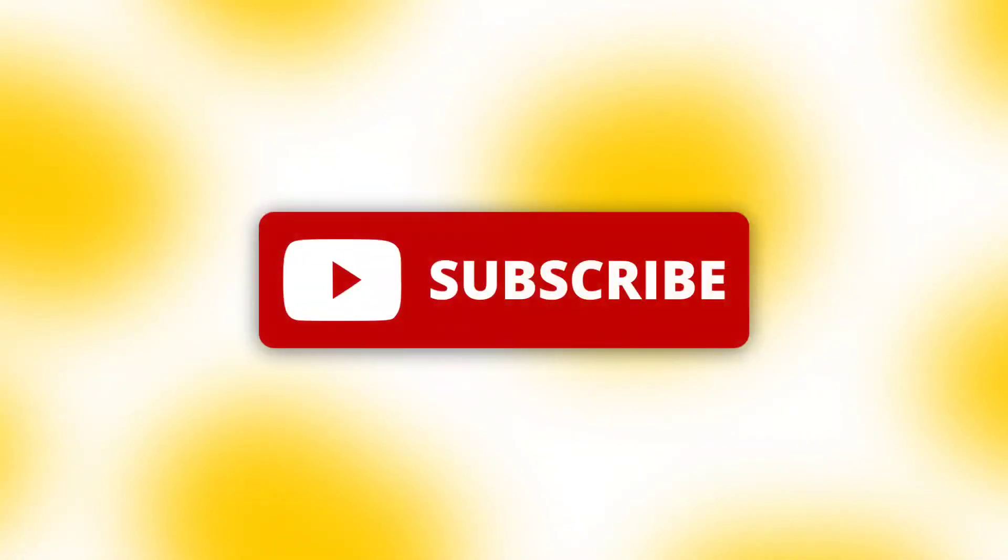Leave a like and subscribe to my channel to support me. Have an awesome day.